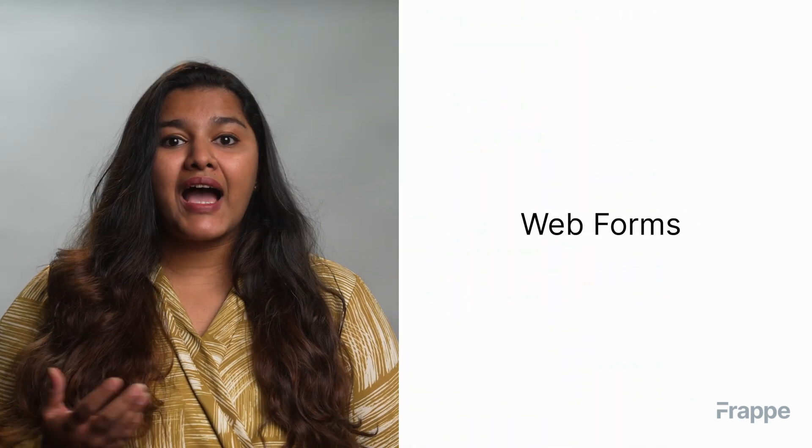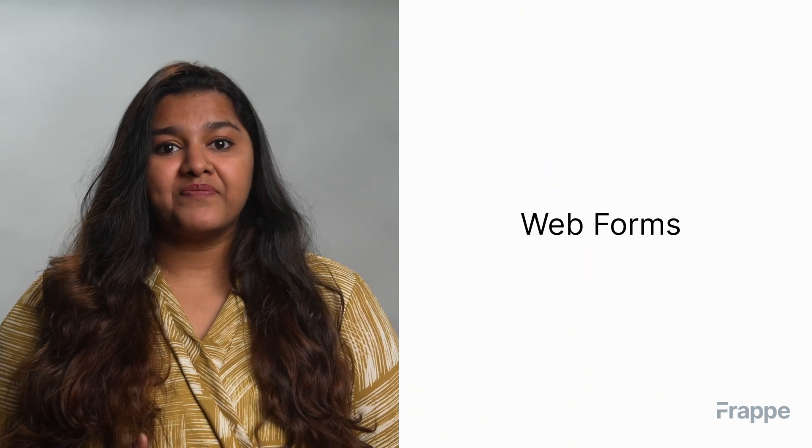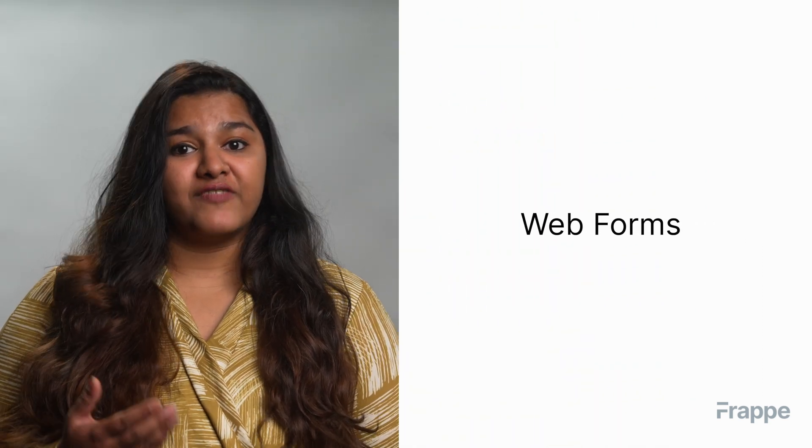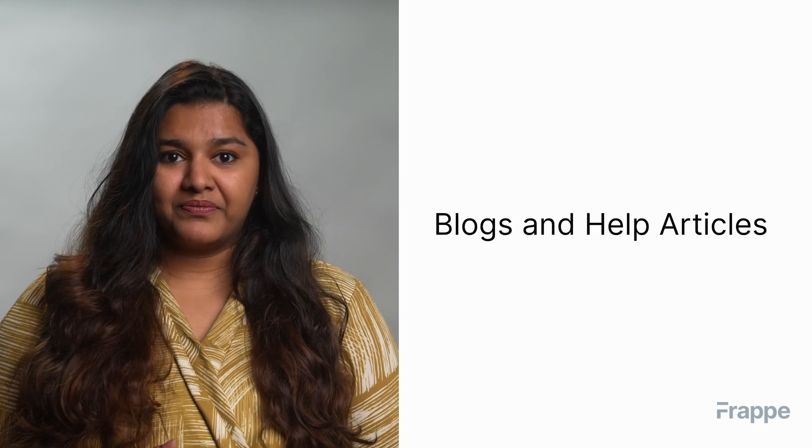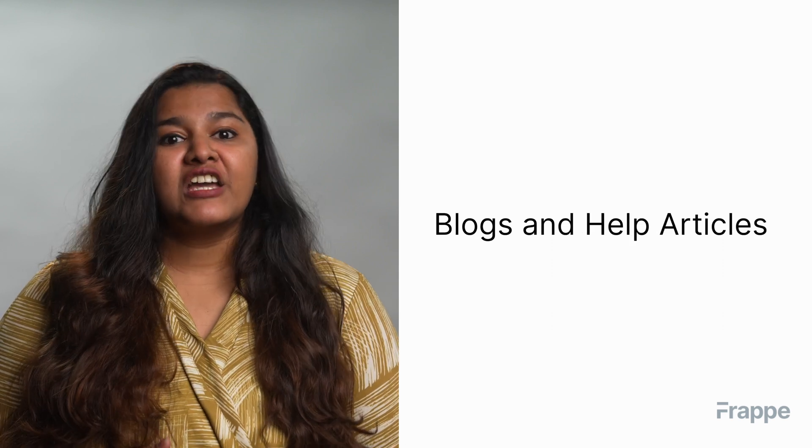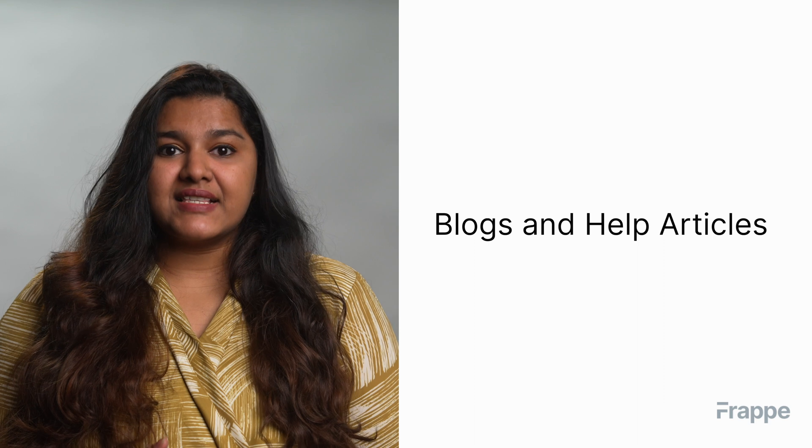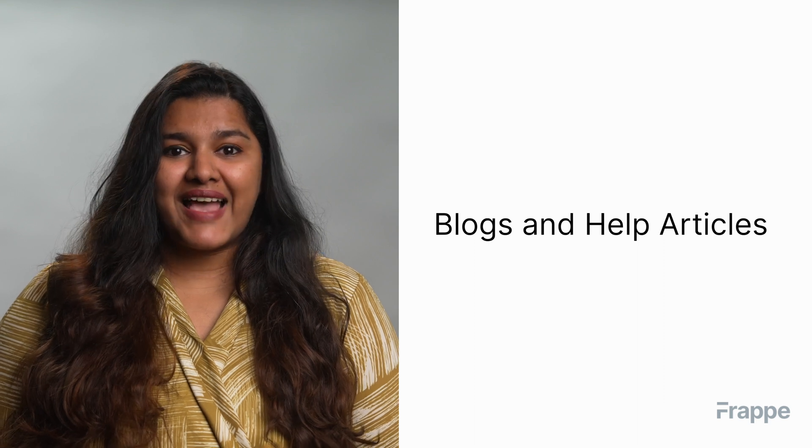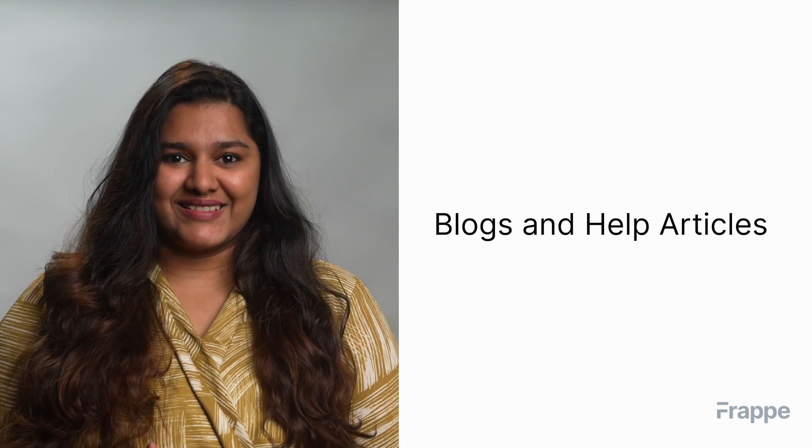This brings us to the end of the fourth chapter in our website management course. I hope this helped you understand how to set up and publish web forms using ERPNext. You can read more about ERPNext on docs.erpnext.com. In the next chapter, we will discuss blogs and help articles. Thank you.